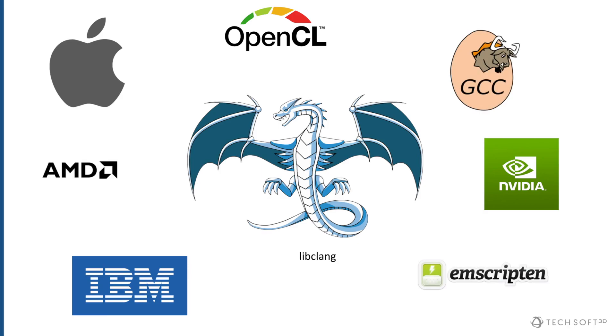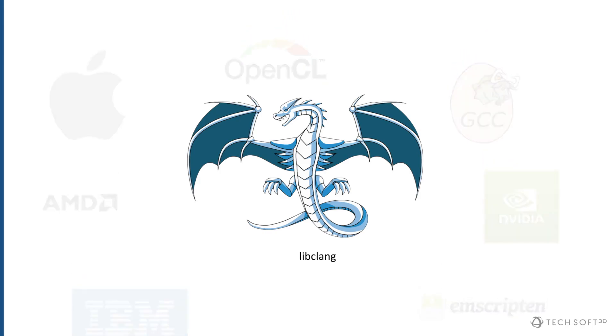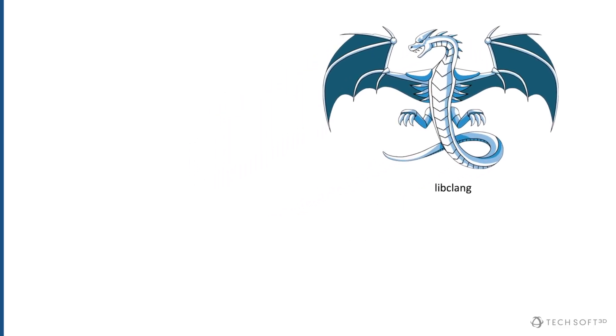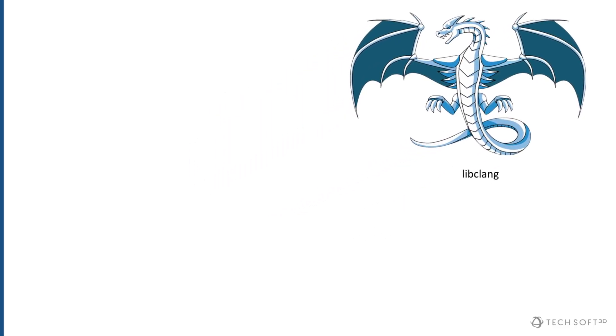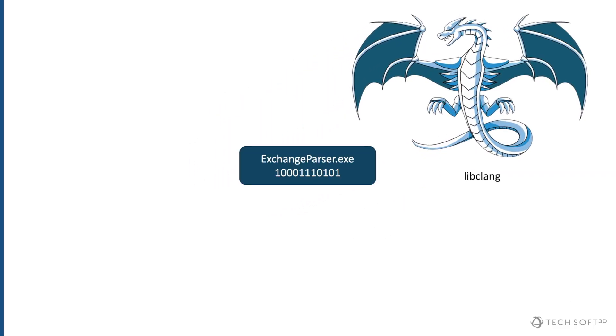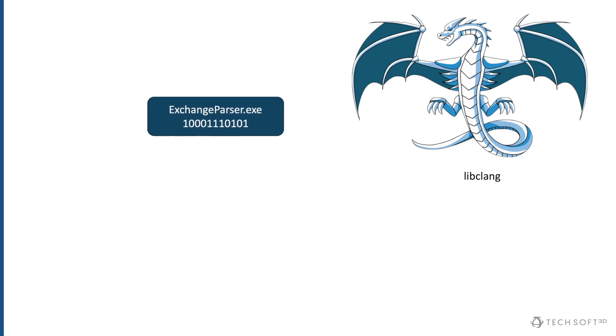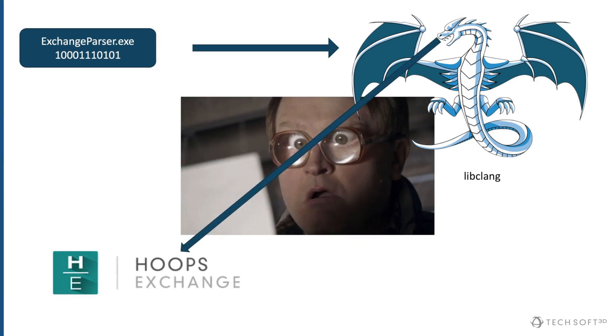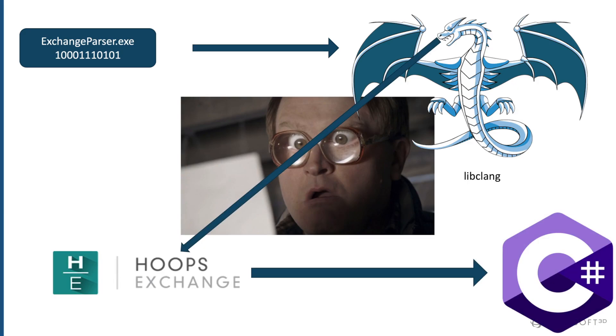This library doesn't have 3D capabilities like Techsoft products. Rather, it provides the ability to reliably analyze the source code that a developer writes. Instead of building a compiler with LibClang, we've used it to analyze Exchange's C interface. From this analysis, we can then generate a suitable C Sharp interface. We're calling this tool Exchange Parser, since that's basically what it does.